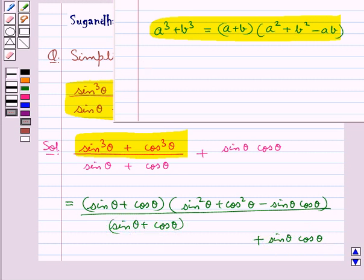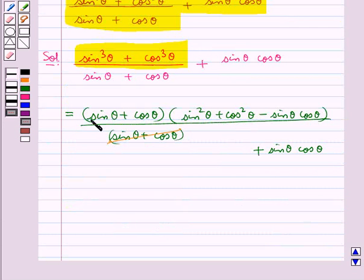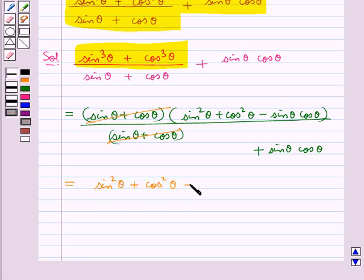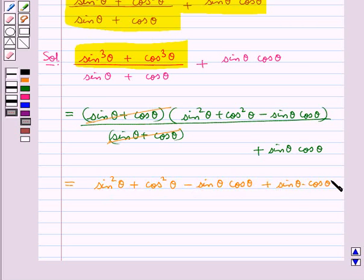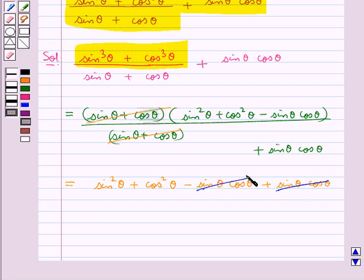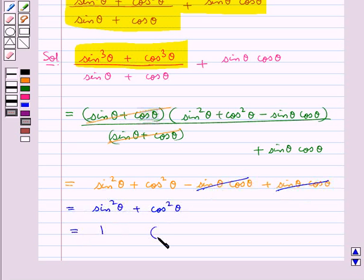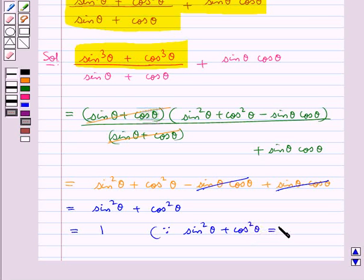Now, sin theta plus cos theta cancels with sin theta plus cos theta, and so this is equal to sin square theta plus cos square theta, which is equal to 1, since we know the identity sin square theta plus cos square theta is equal to 1.